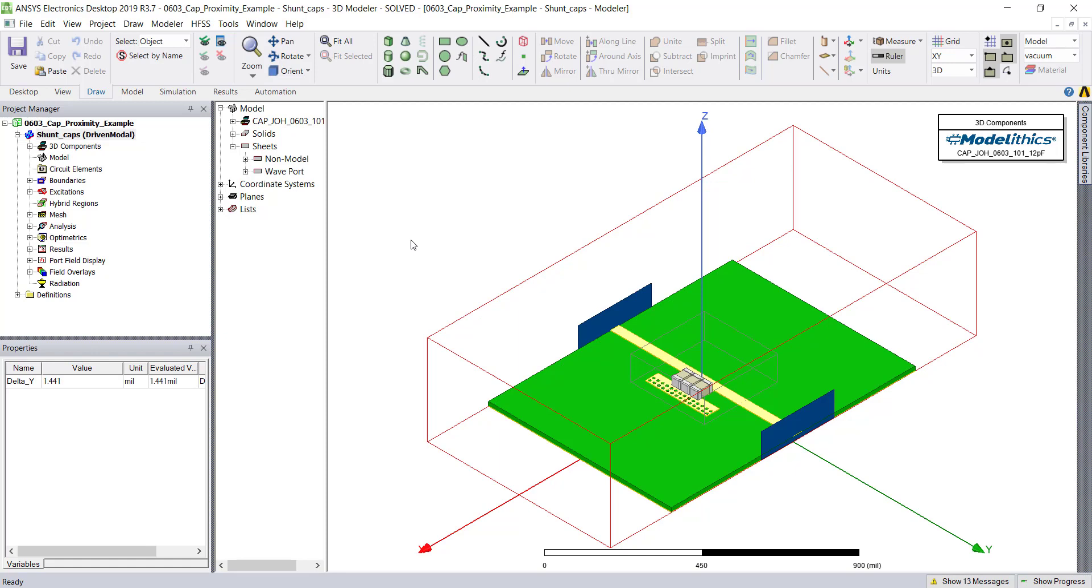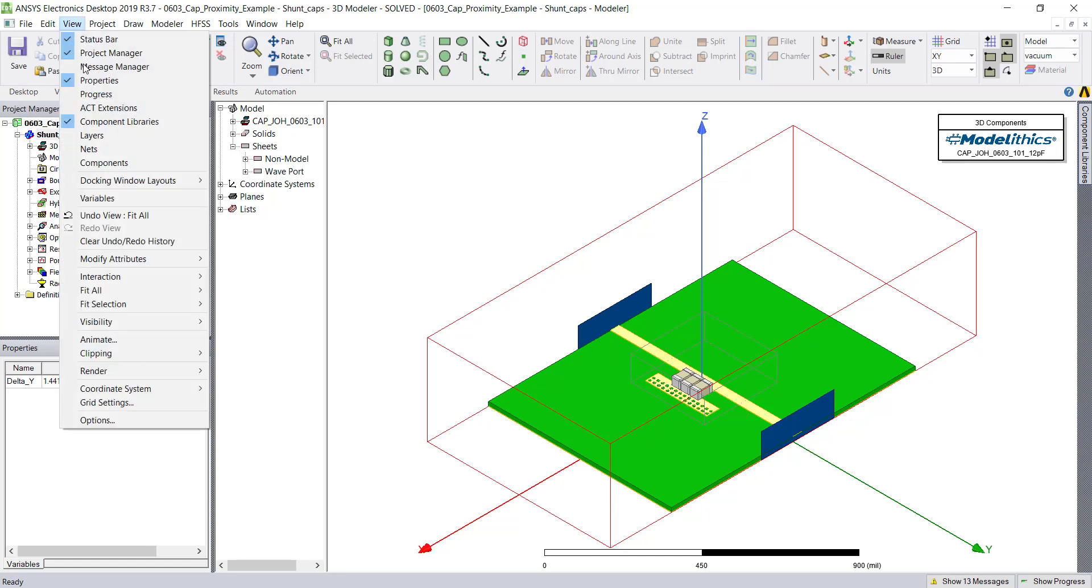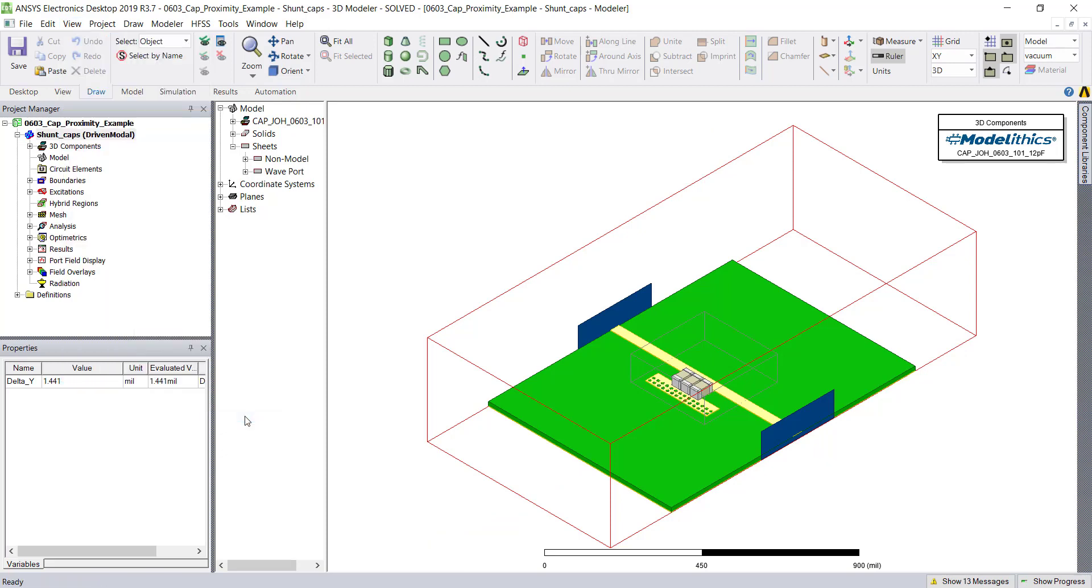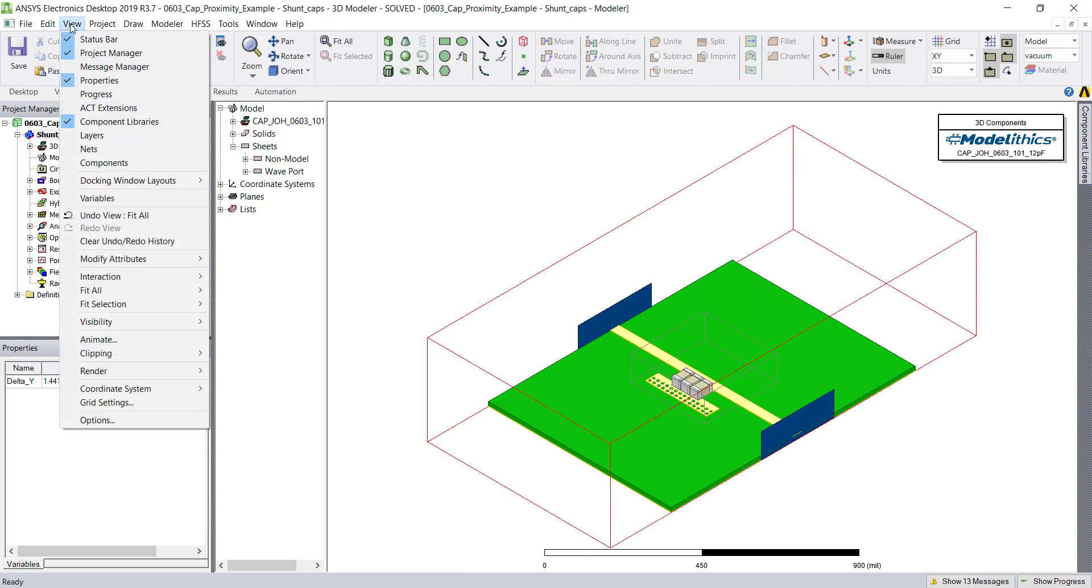Now to disable the coordinate axes, we'll go again to the View tab and down to the Coordinate System selection. We can also choose to hide the ruler in the same menu.